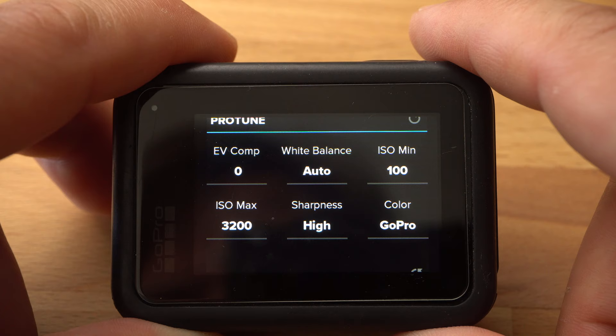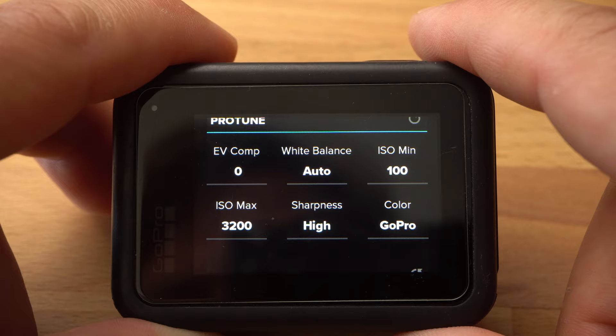You should also note that the GoPro RAW files can only be opened directly with Adobe programs, such as Lightroom or Camera RAW. As for Protune, I set Exposure Value Compensation to minus 0.5. This prevents very bright areas in the image from burning out and losing details.